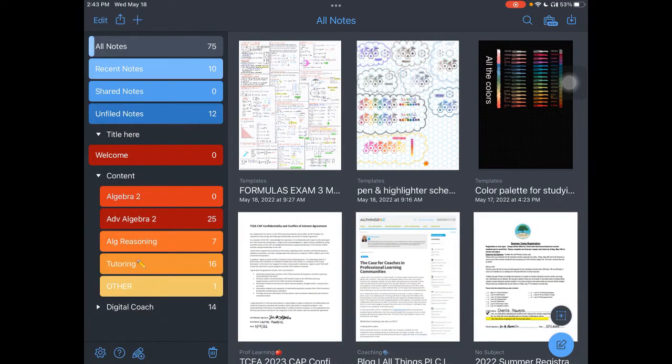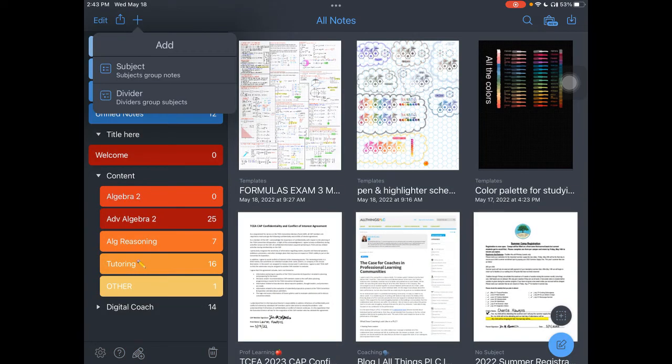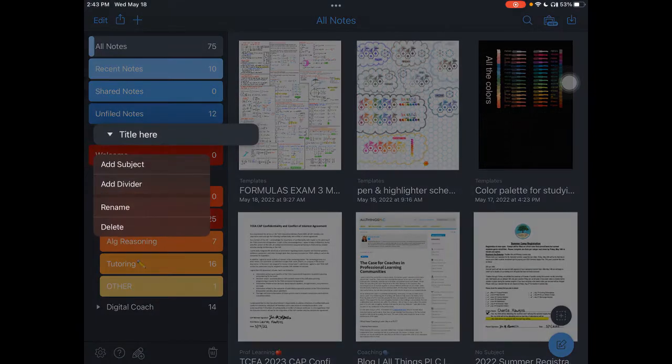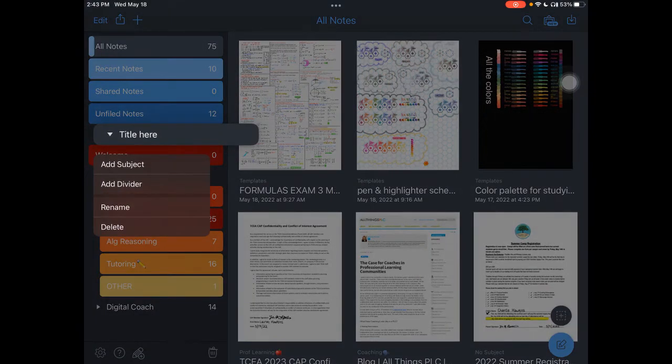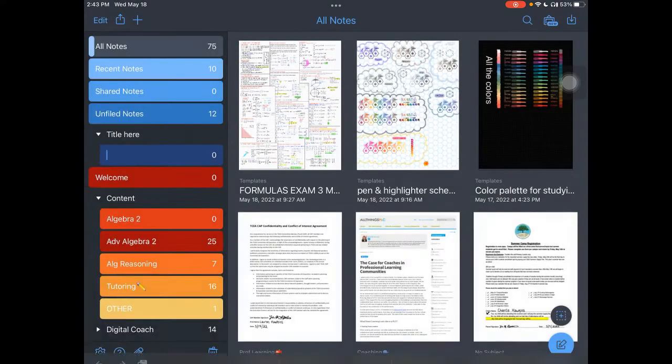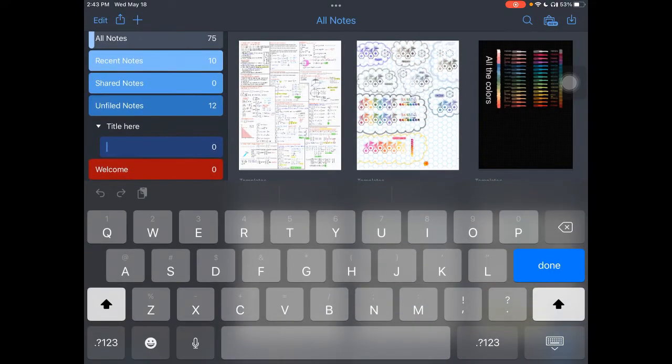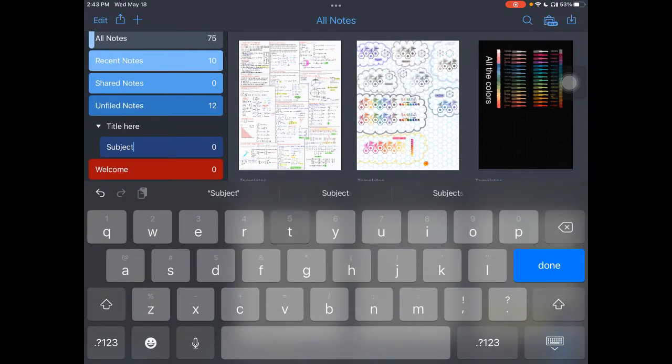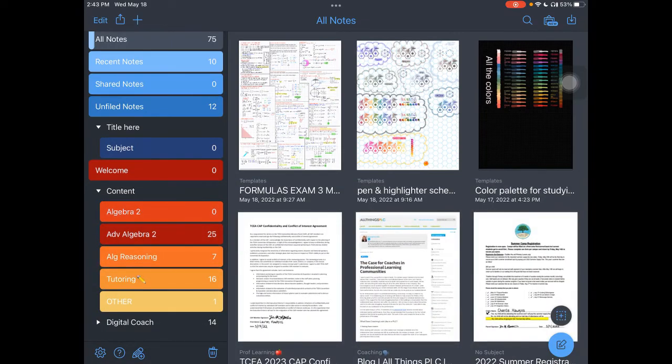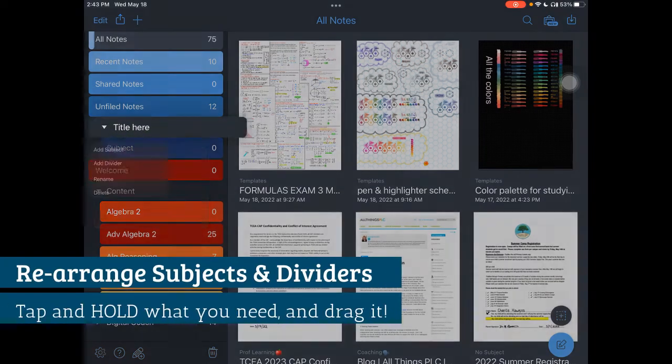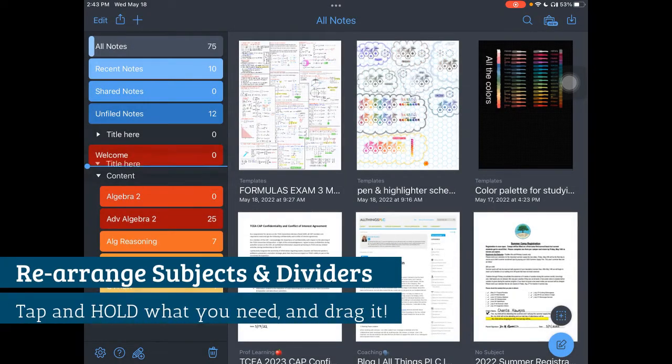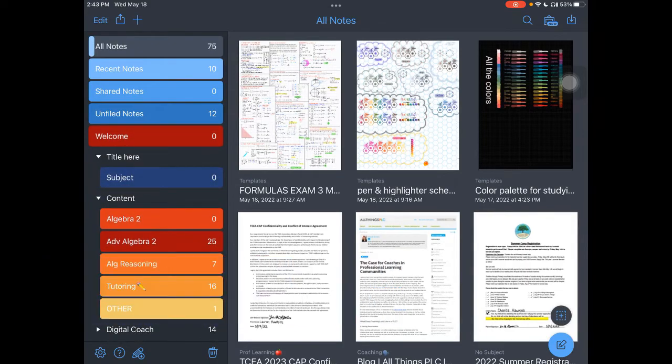To create a subject, you can either tap on that plus sign again, or if you press and hold a divider, then you'll see I can add a subject and you'll see that it drops it right beneath. So I can press and hold, I can rename, delete, and bring things to the bottom.